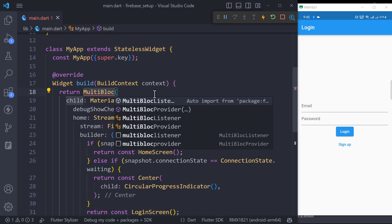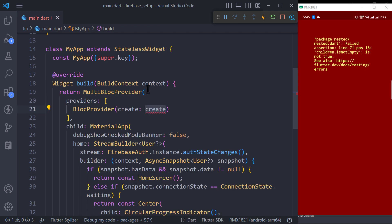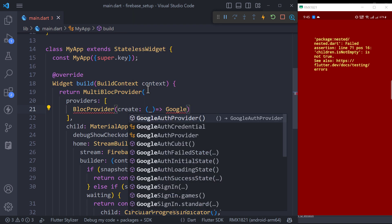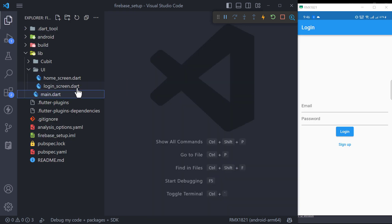Inside the main.dart file, wrap the material widget with the multi-bloc provider and inject the Google Auth Cubit into the widget tree.